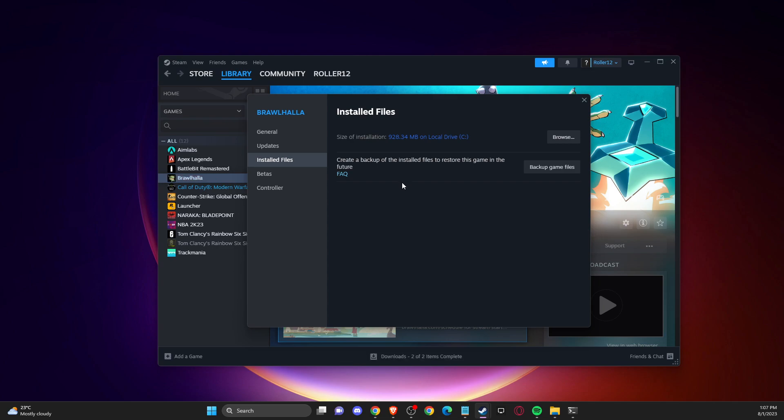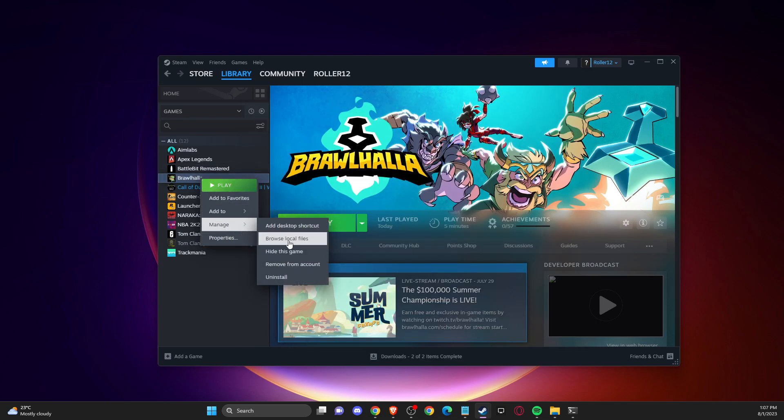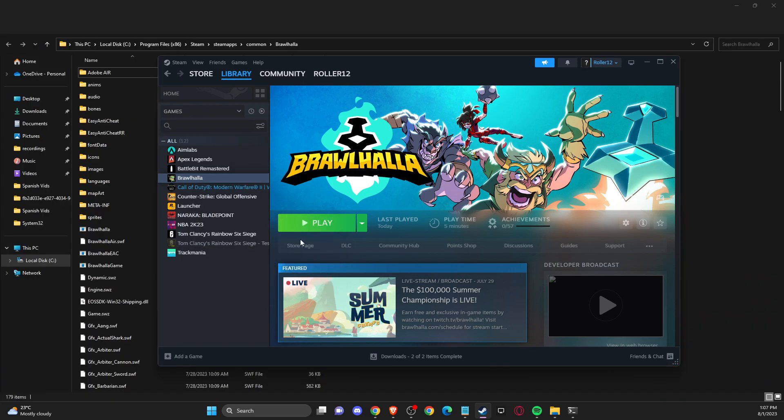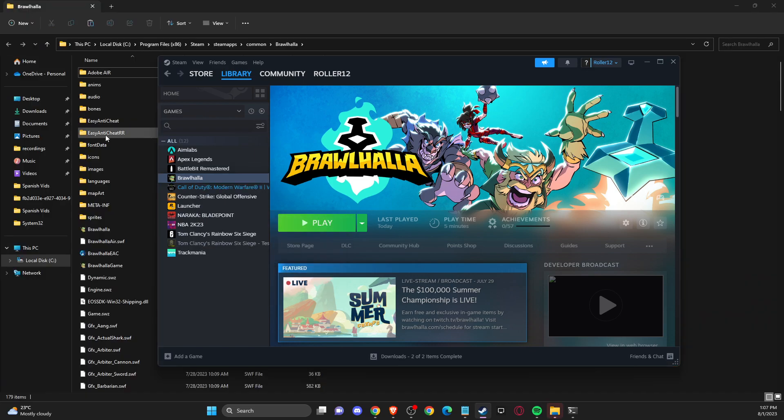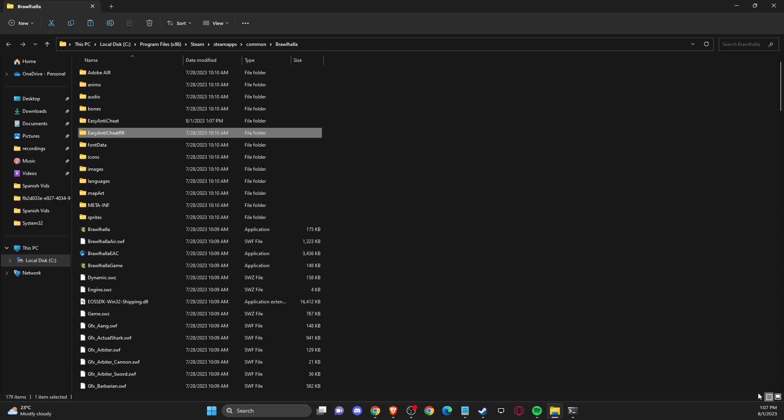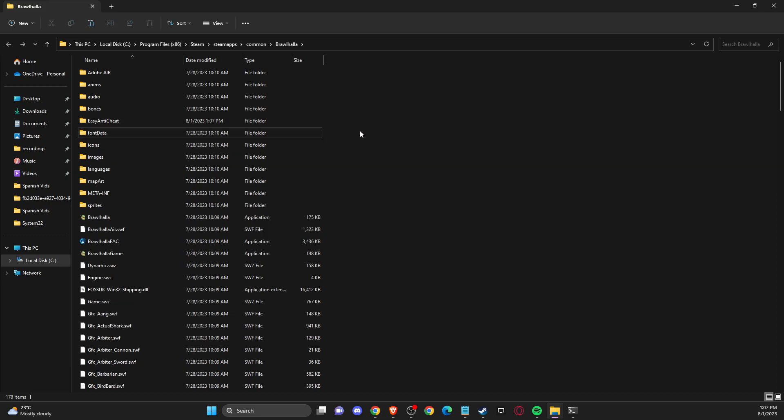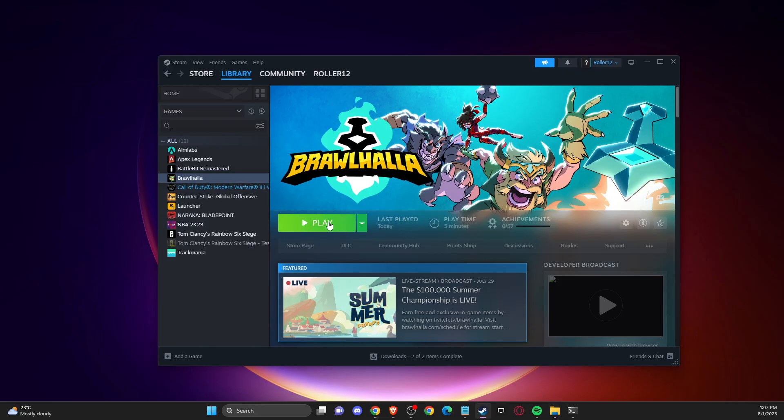And after that, if we go to the local files here, we can see that another folder just appeared. As you can see here, it's time, basically the same time. So you can delete this folder here and then you can go and play the game.